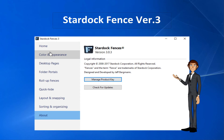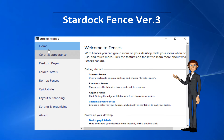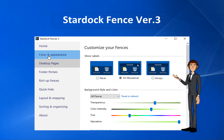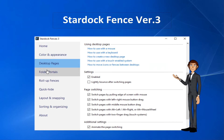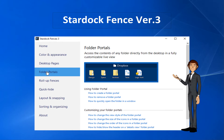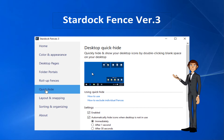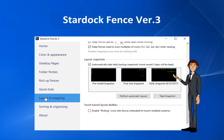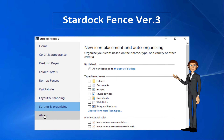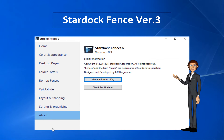Hello viewers, today I am introducing a most usable software: Stardock Fences version 3. With Fences you can group icons on your desktop, hide your icons when not in use, and much more. So keep watching, thanks, and stay here with me.